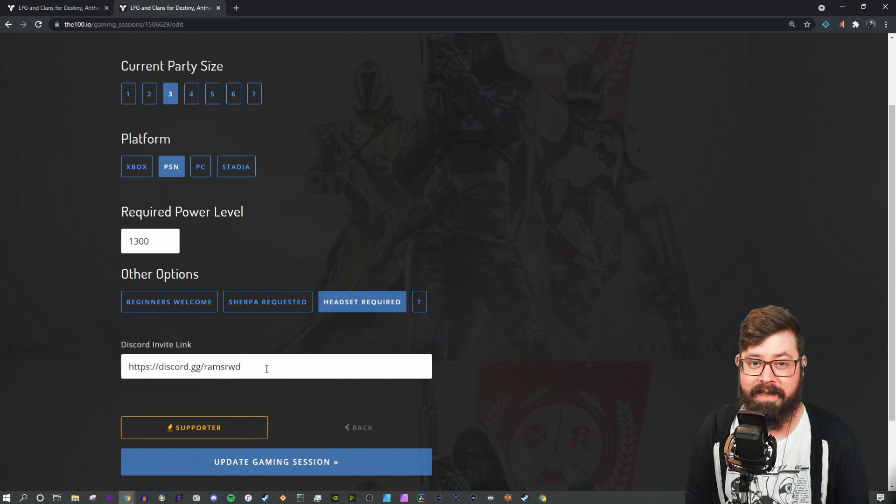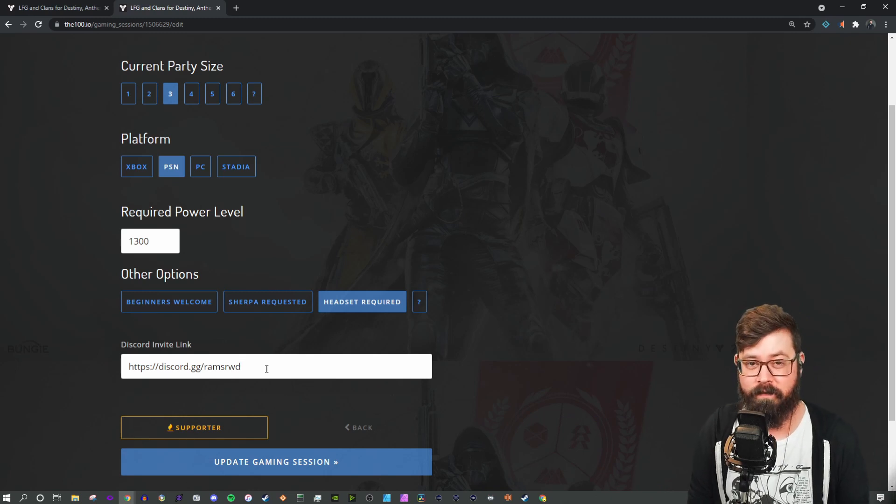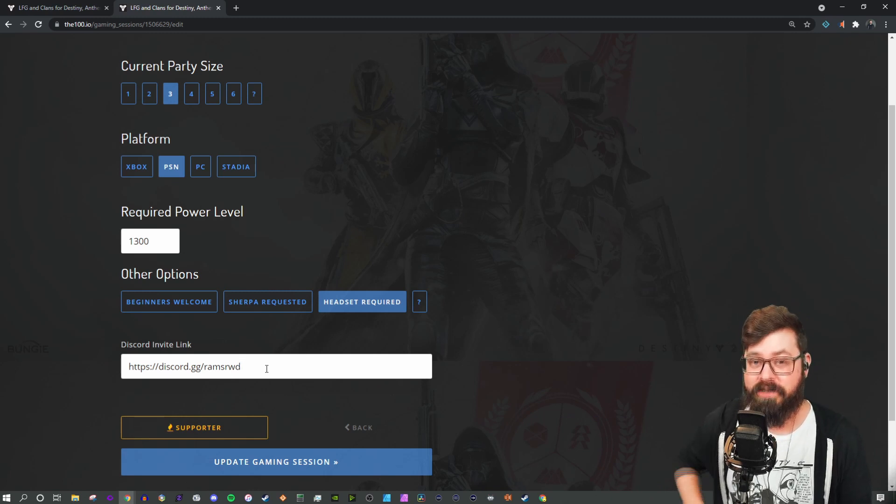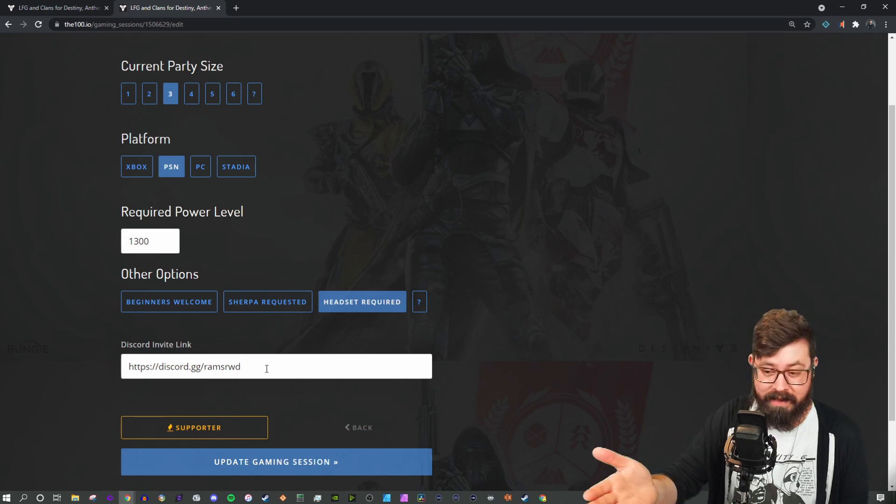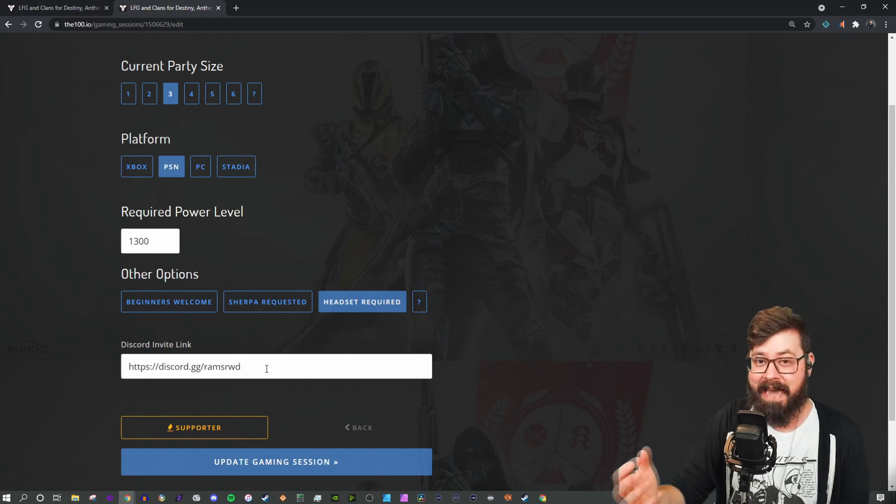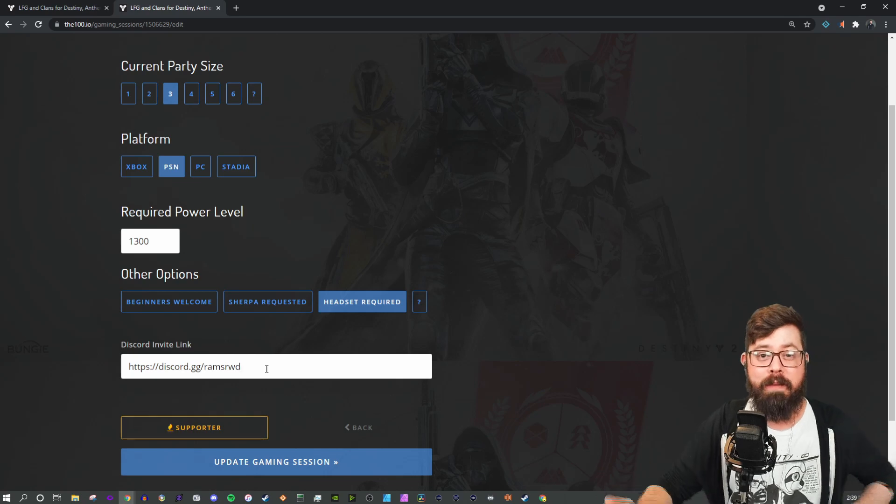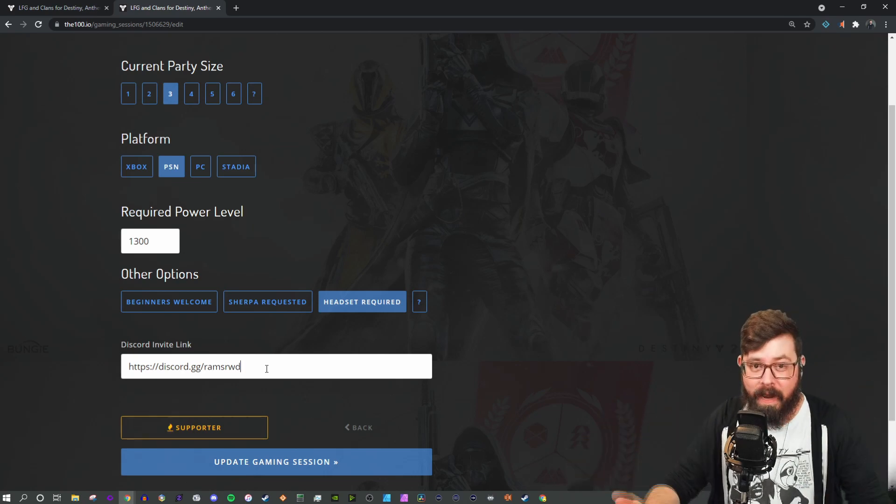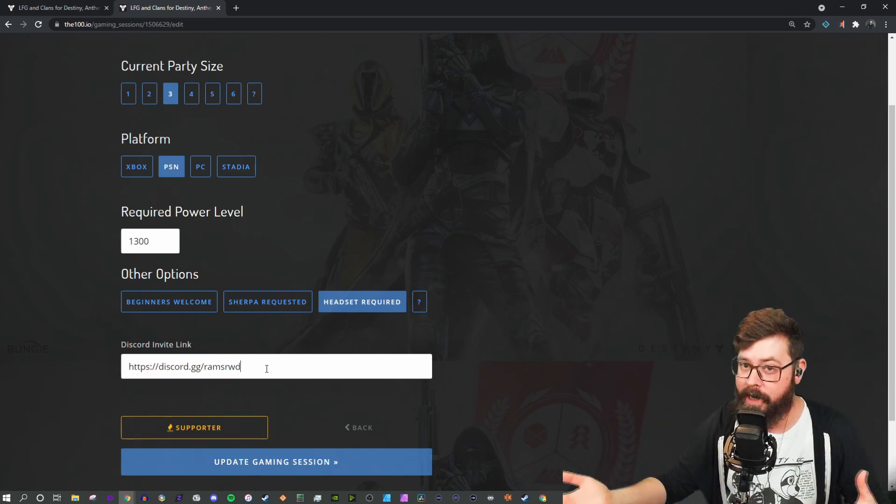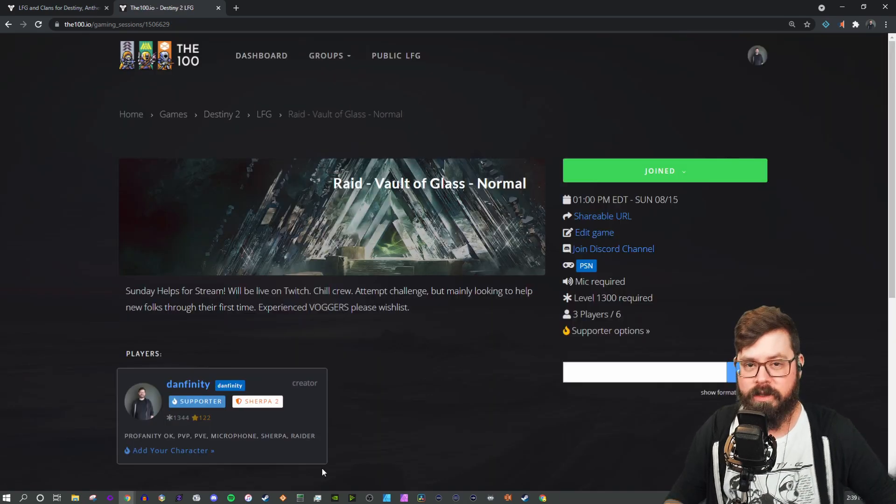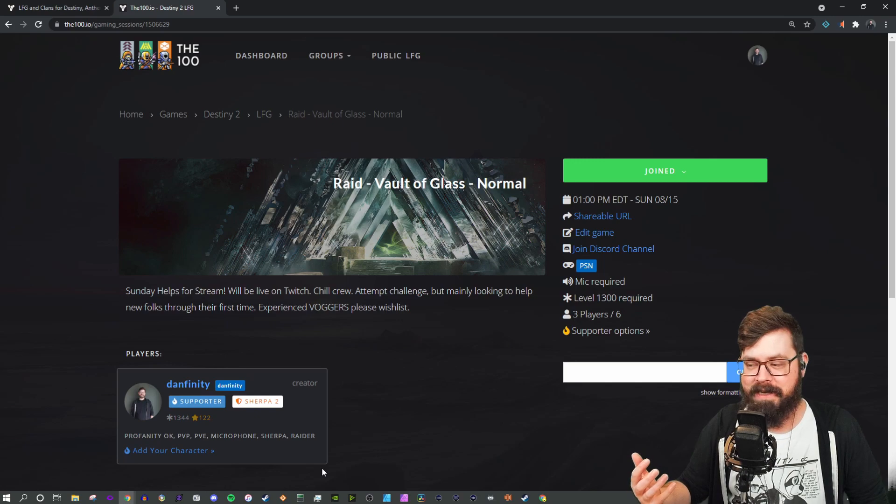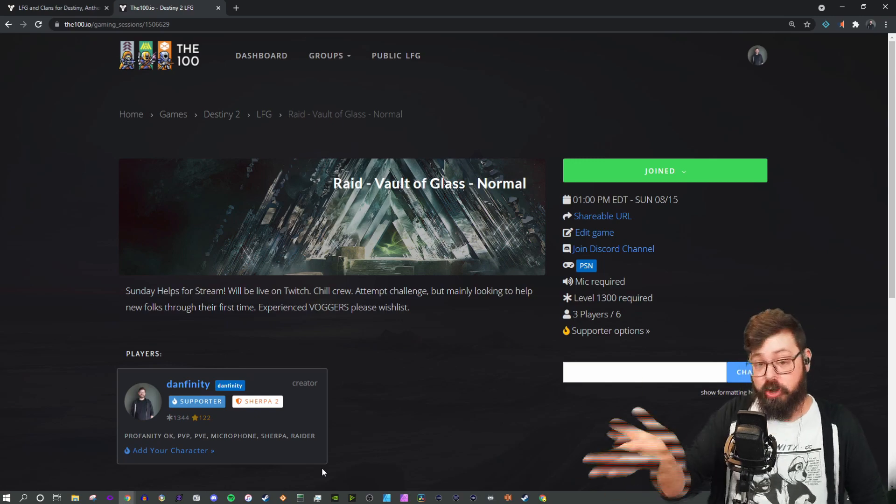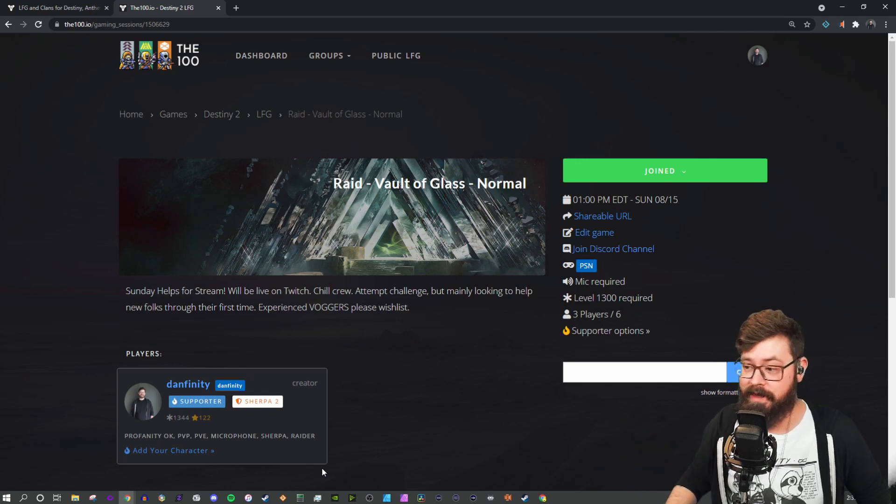I generally like to use my Discord for comms, so I put the link in there for easy access. That way people can hop in early and get ready before we raid. Once we update the gaming session, it should look something like this.